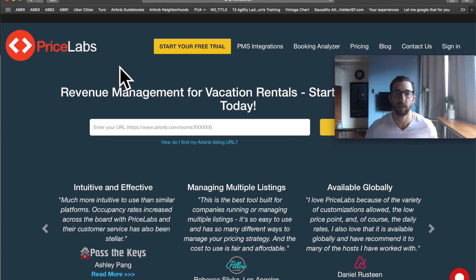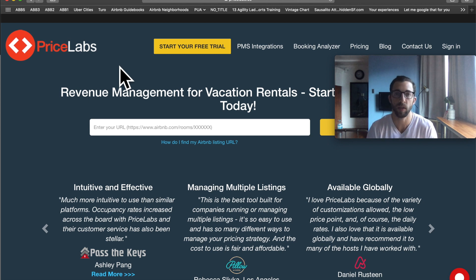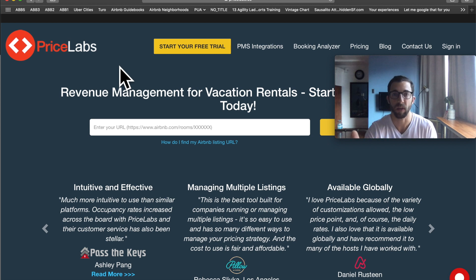I'm going to take you on a step-by-step process from signing up for PriceLabs through all the customizations. Now if you bought Elevate Host, I did a lot of this for you, so I'll tell you when you can start paying attention. It'll be after we sign up and confirm the account and the white screen appears.